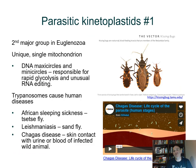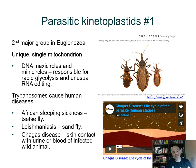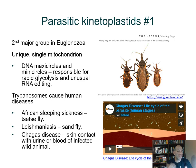Then we have the parasitic kinetoplastids — a subgroup within the euglenozoa. This group has flagella as well and a single unique mitochondrion. This mitochondrion is considerably modified and is called a kinetoplastid — kinesis relates to movement, like kinesiology. Initially it was thought to have something to do with flagella movement. The name stuck, but it's actually a modified single mitochondrion that is larger and has several circular DNA molecules.